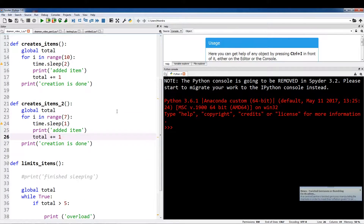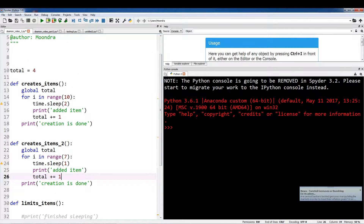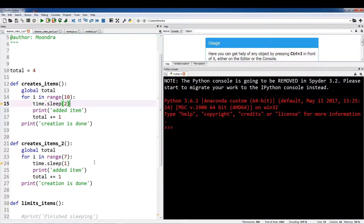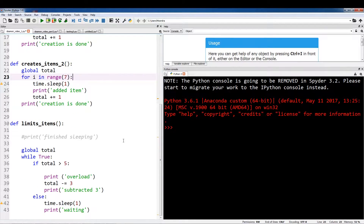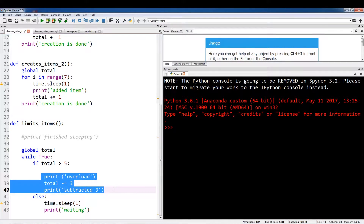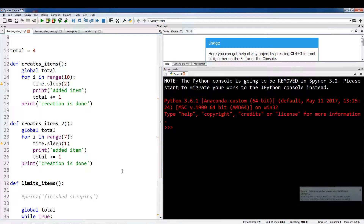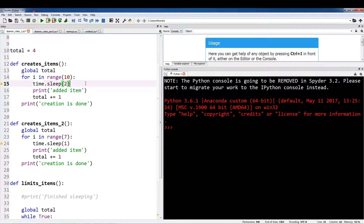So let me just show you this simple example. We have three different functions. These first two functions are going to create items and the other function is going to limit the creation of items. The total is four and we're going to be globalizing four, and two functions are going to be creating items at their own pace. We have one function called limitItems which is going to be checking if the total is greater than five.